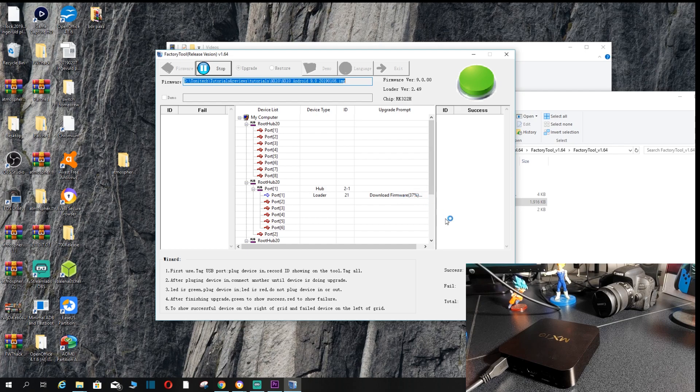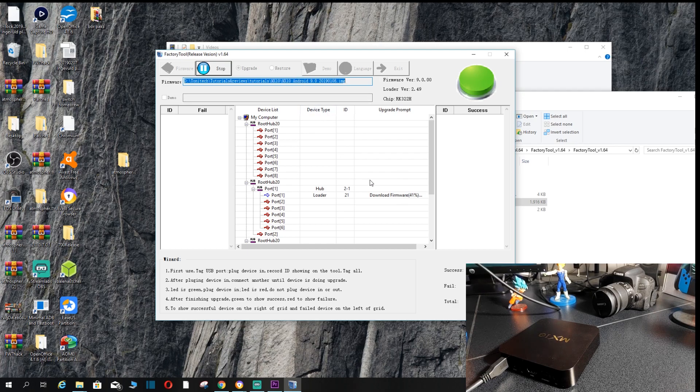But for now, guys, we're just going to let this thing do its thing. As you can see, it's pretty much burning. Once it's done, you will have Android Pie on your device, which is quite handy and it works pretty fast.